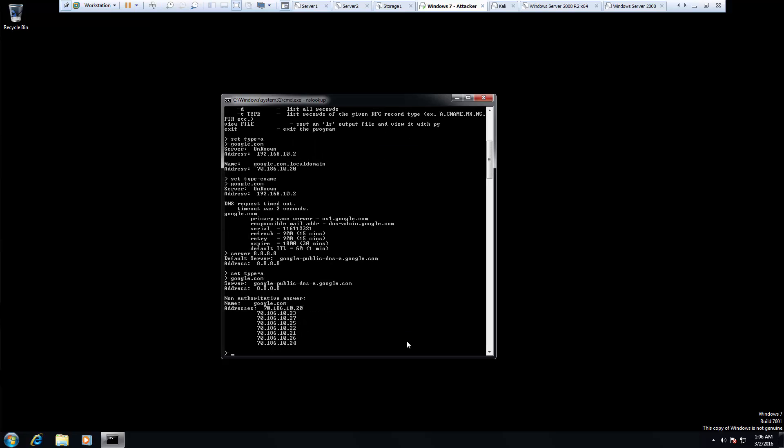Notice different responses. With our DNS server being the Google public DNS, we actually get different responses than we did before.